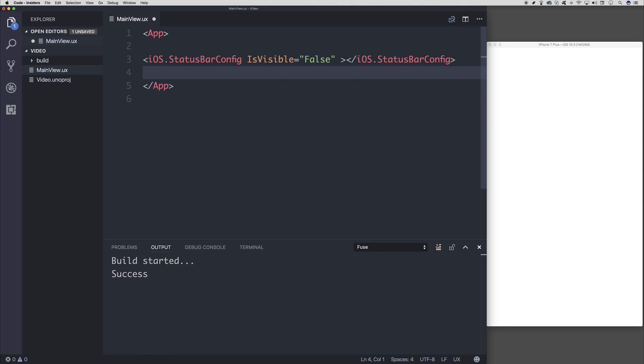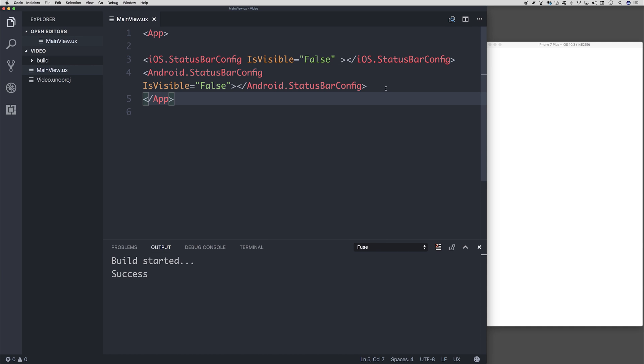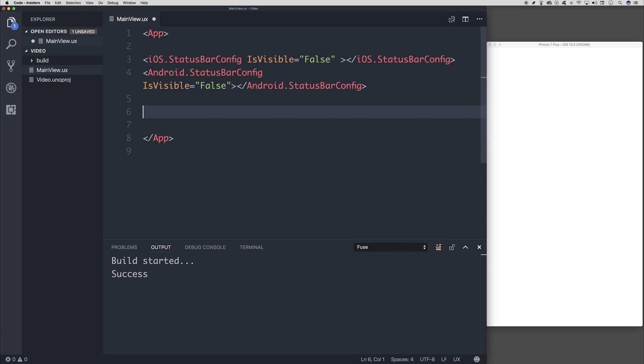We could do the same for Android. If we said Android.statusbar.config is visible also equal to false. So there we have it. The status bar should not be visible on both platforms.